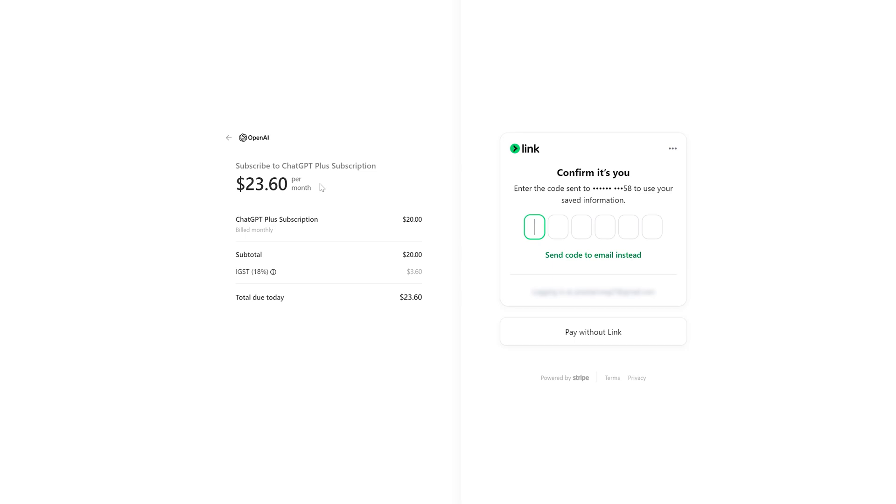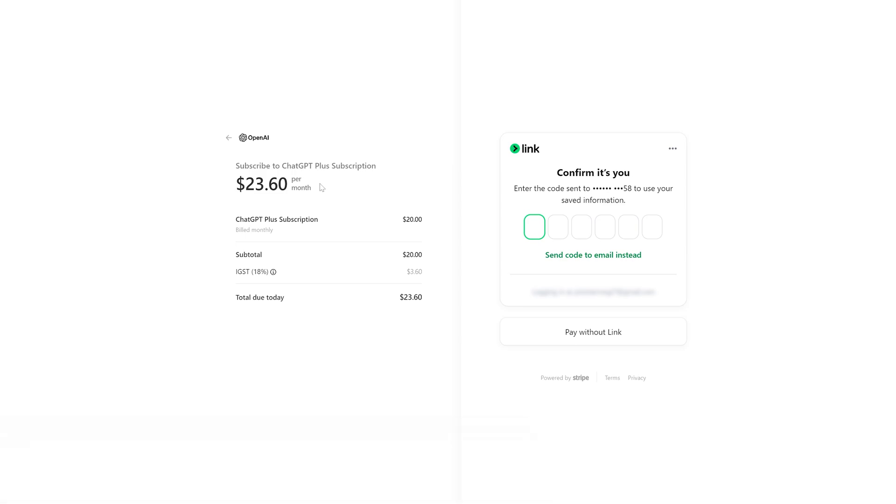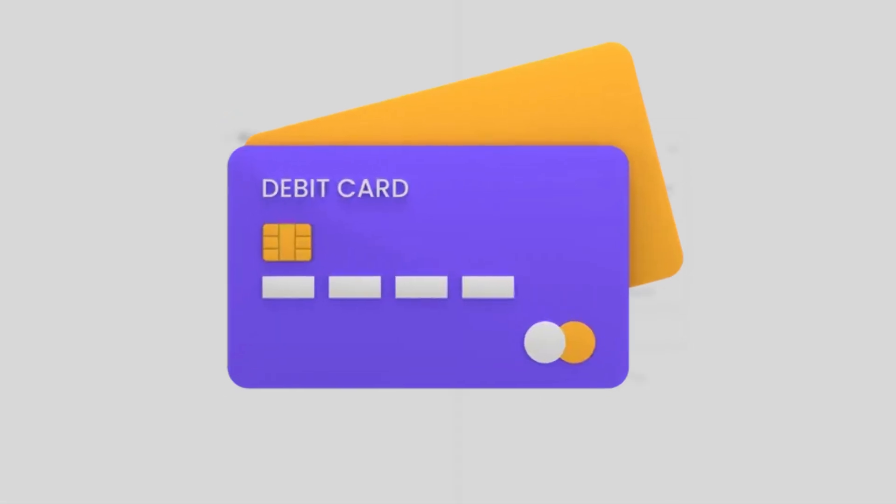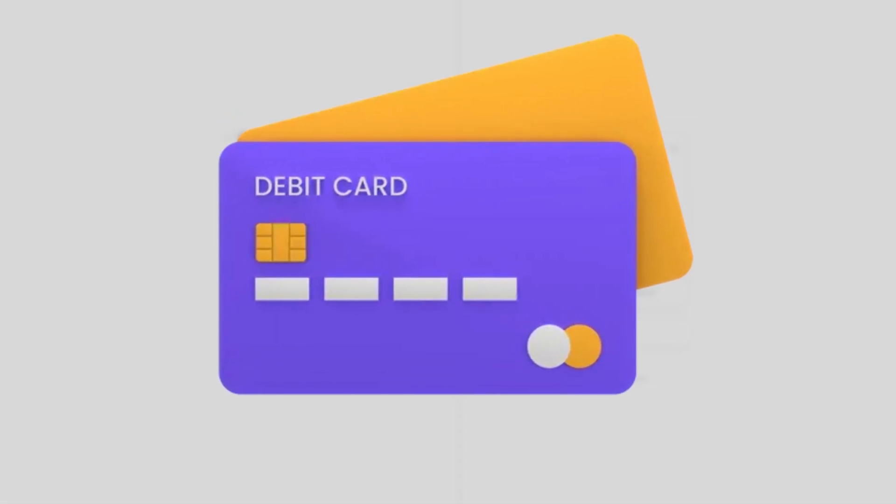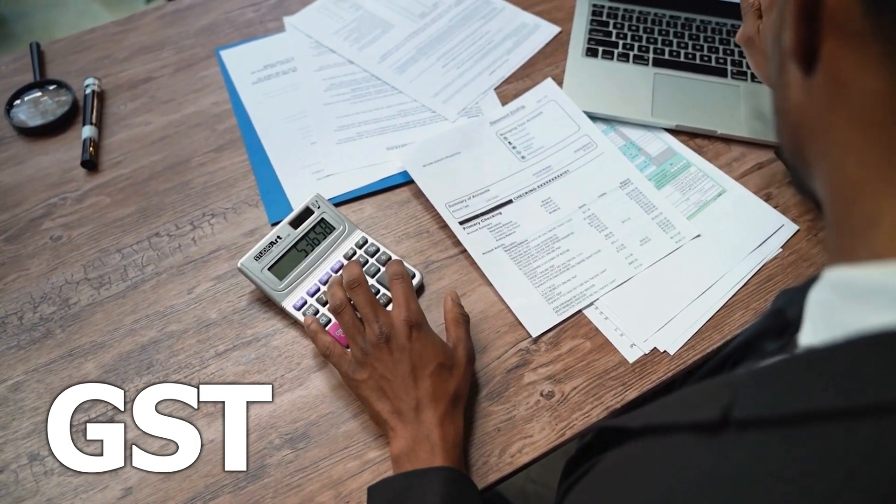...it will cost me around 2000 rupees. What happens is when we directly buy this from credit card or even from debit card, they're going to deduct the conversion charges. They're gonna charge us forex or conversion fees, and then there will be GST also.